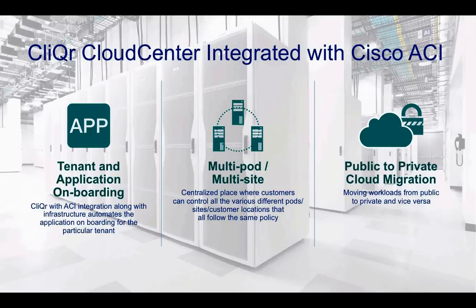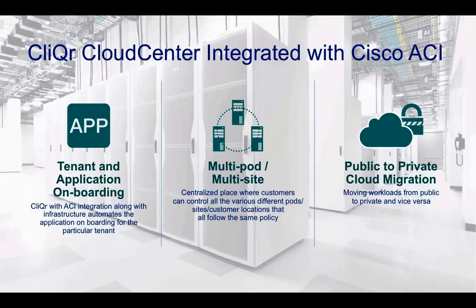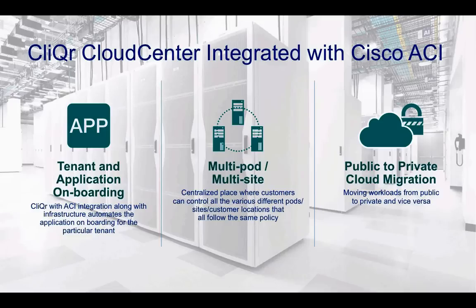Third use case, CliQr also enables public to private cloud migration. So perhaps as I'm developing an application, I'm allowing my developers to run that in AWS. As it goes through the application development lifecycle, I may want to move that application in-house onto my production gear. CliQr does allow you to migrate workloads from one cloud to another. Let's take a look.